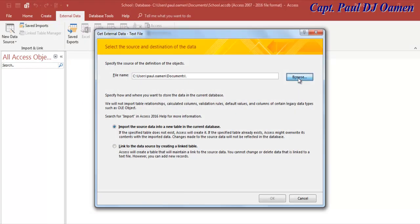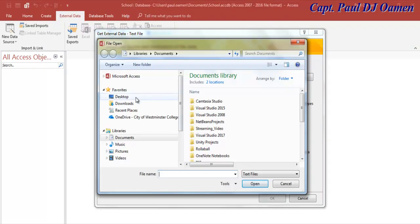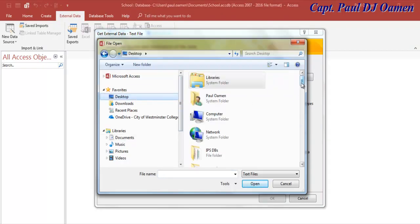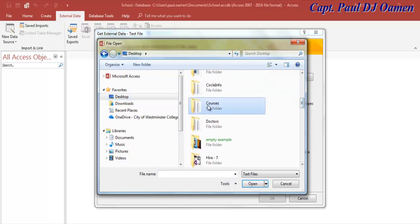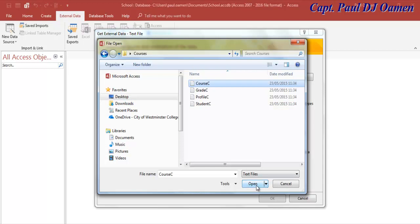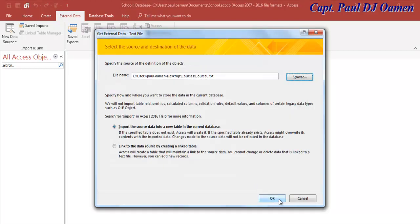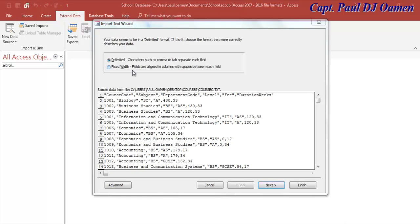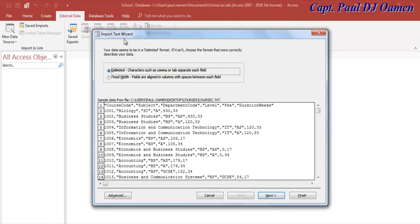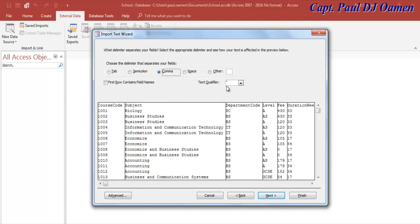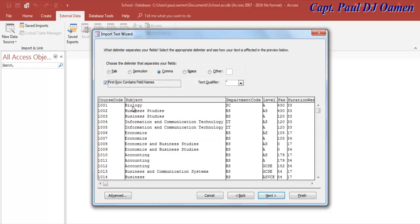Come to 'File' and select 'Text File.' Browse to wherever you have your data source — the folder is called 'Course.' Select the very first file and click OK. Once the dialog box pops up, make sure the Import Text Wizard is set to the delimited option, which uses a tab or comma to separate each field. Click 'Next.' Here we want the first row to be our heading.